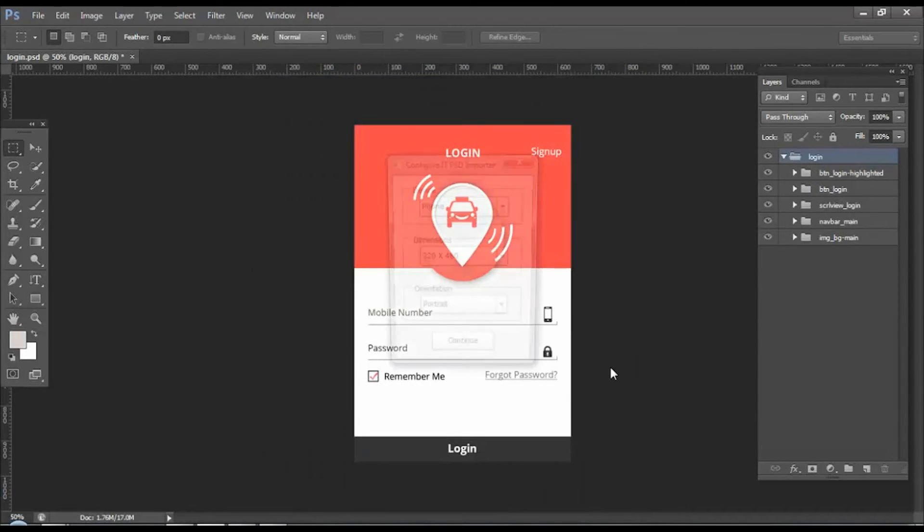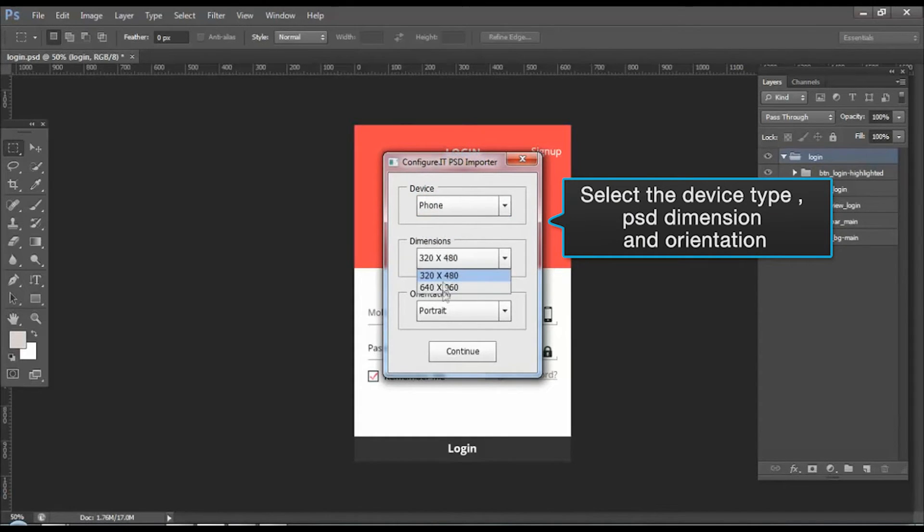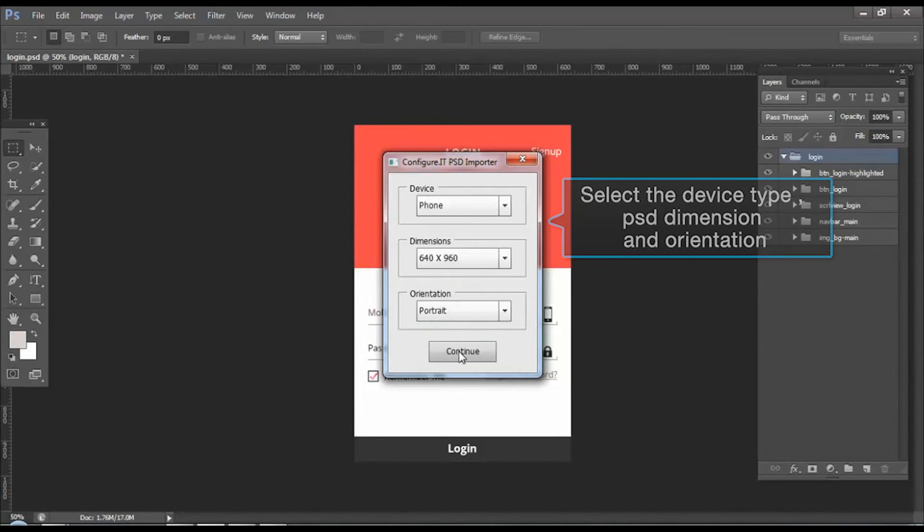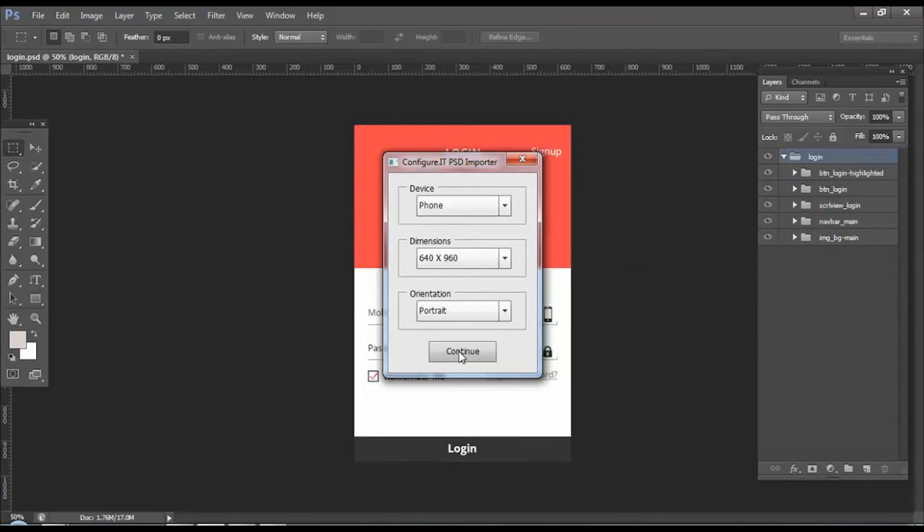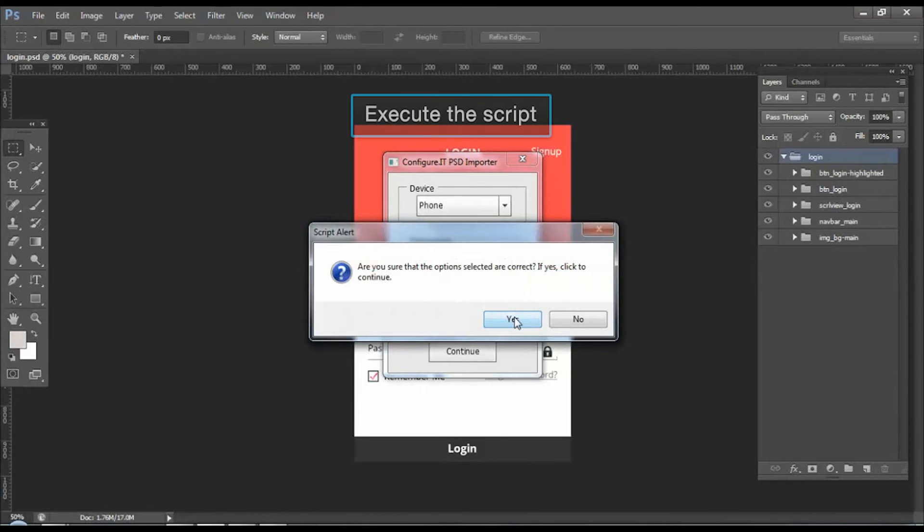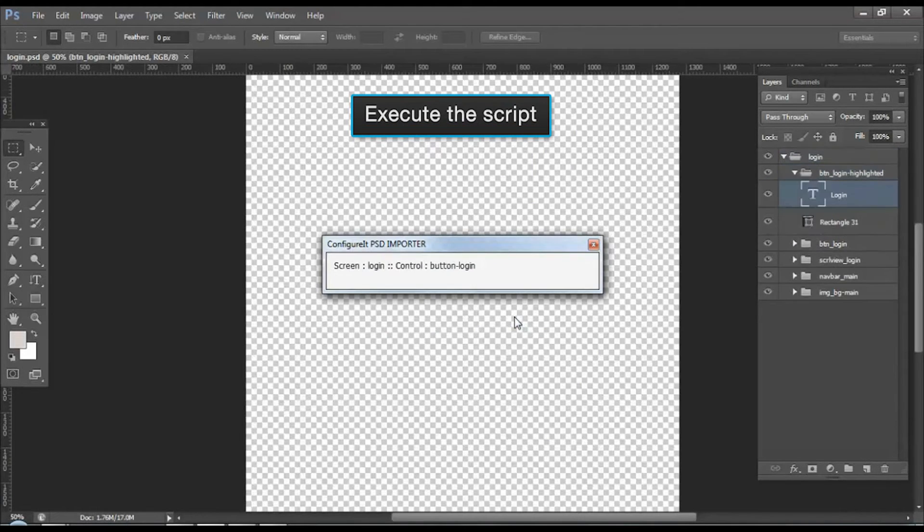Next, select the device type. Here we will select phone, select the dimensions for the PSD file, set the required orientation, and click on continue. Click on yes to execute the script.